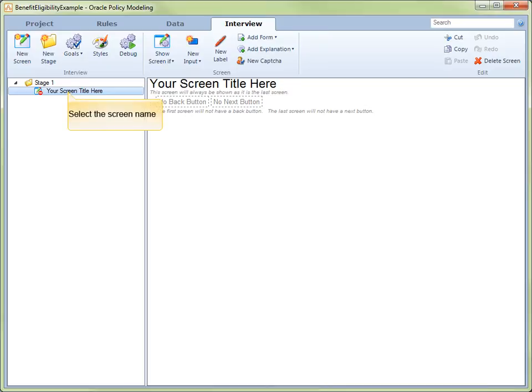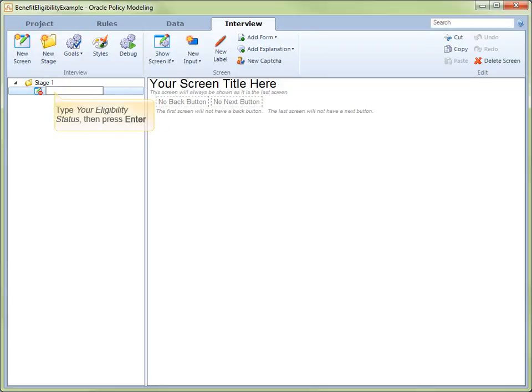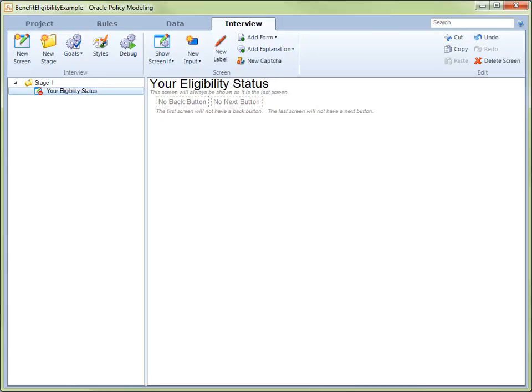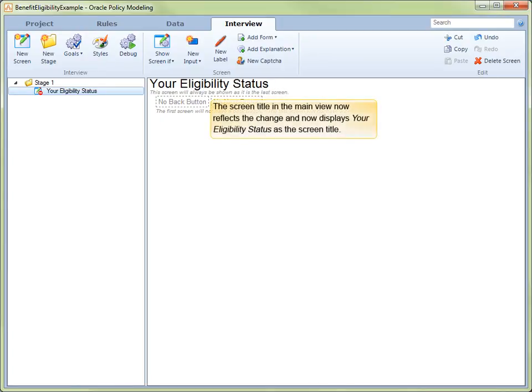Select the Name field of the default screen in the tree on the left. We will now change the title of this screen. Type Your Eligibility Status and press Enter. Note that now the screen in the main view reflects this change and displays Your Eligibility Status as the screen title.